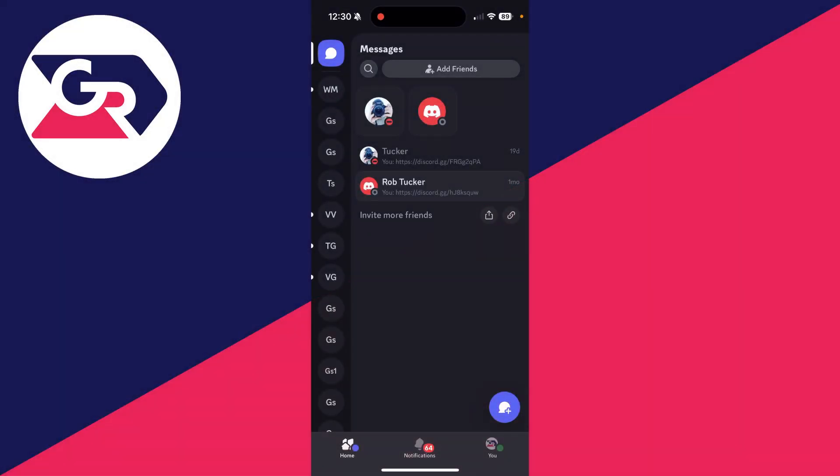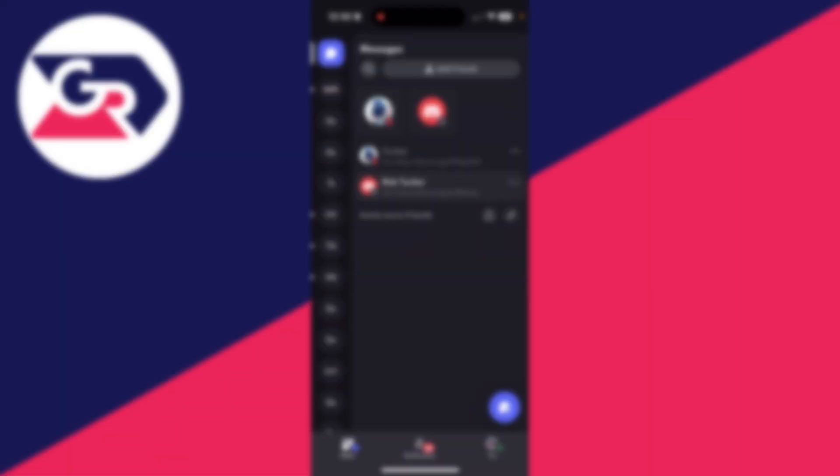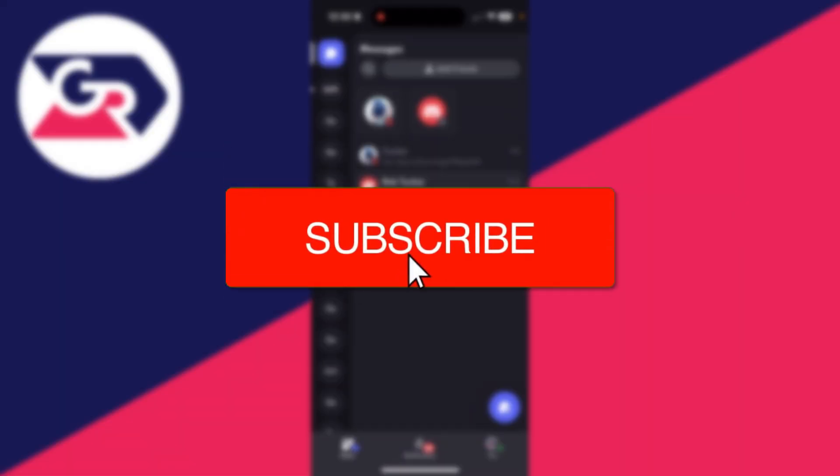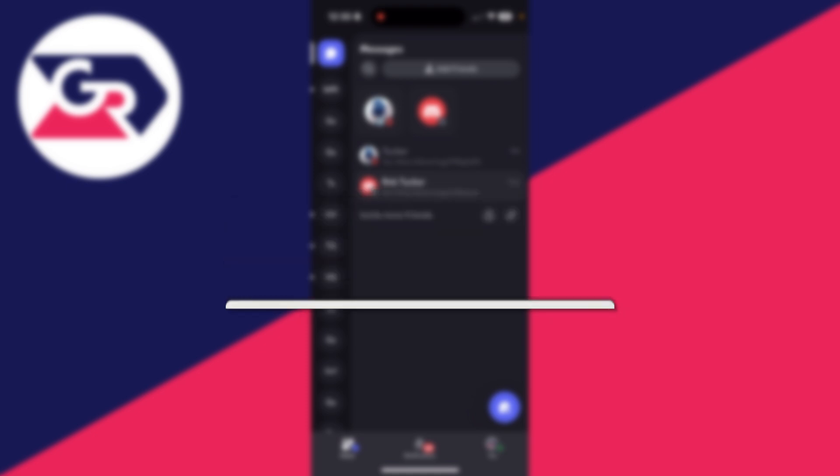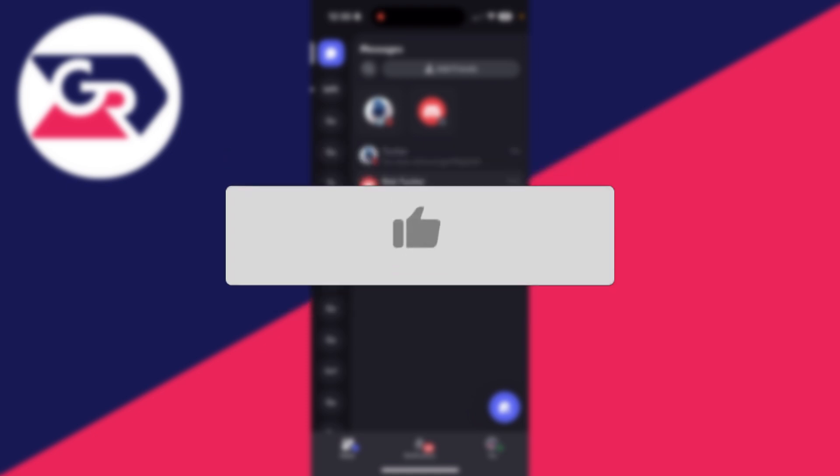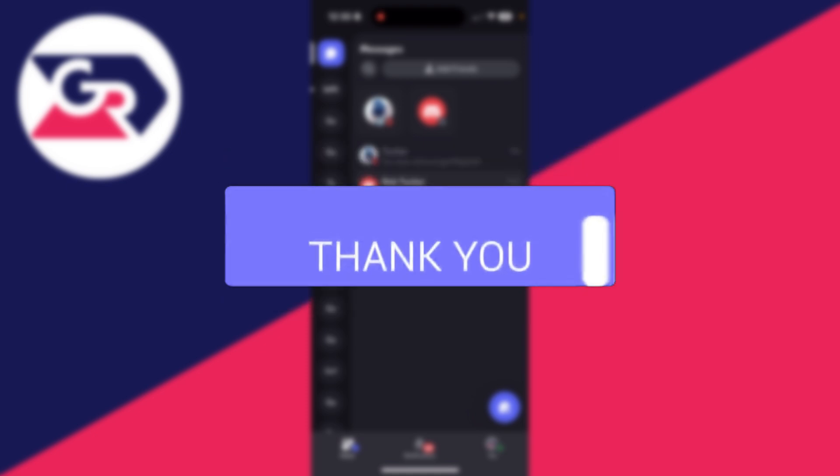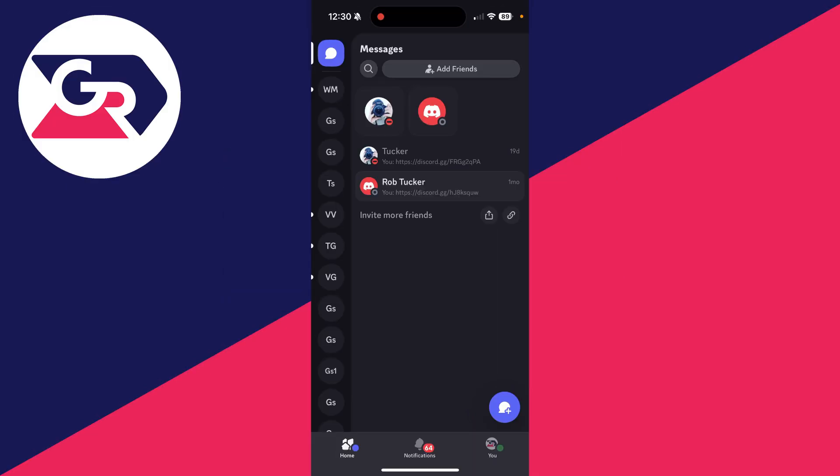We'll guide you through how to search for servers on Discord mobile. If you find this guide useful, please consider subscribing and liking the video. This is really useful to be able to do as you may be bored of your current servers and want to join a new one.